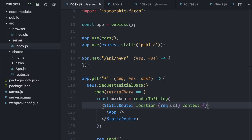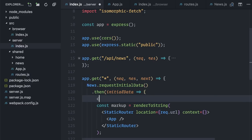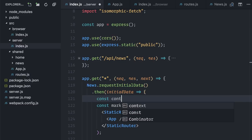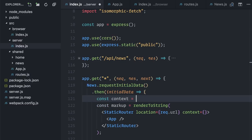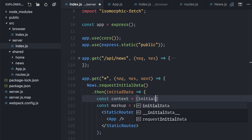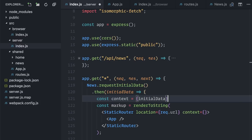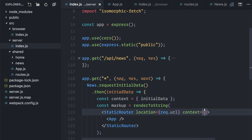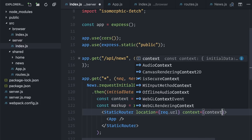For example, I originally passed the initial data as props directly to the news component. Now I'm going to pass it to context. Let me create a const for context. I'll add an object with initial data, and on the static router, context equals context.